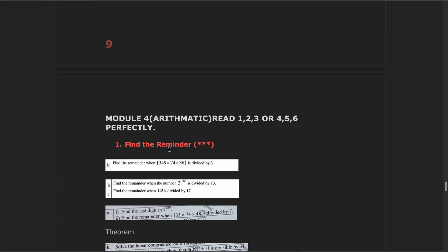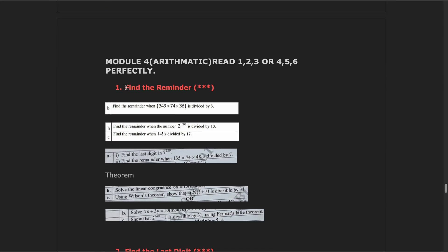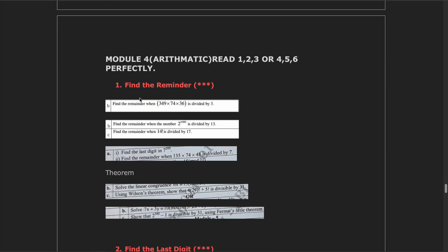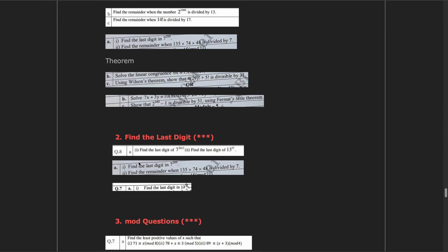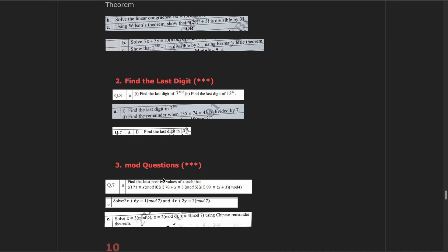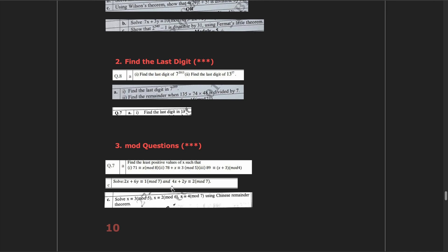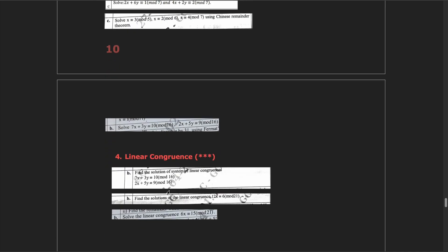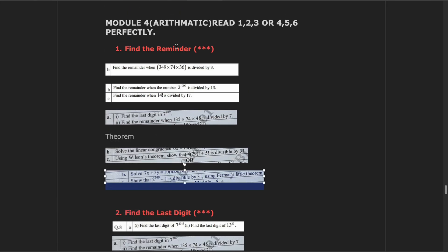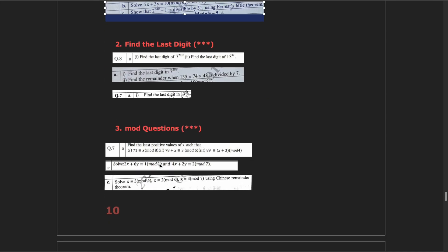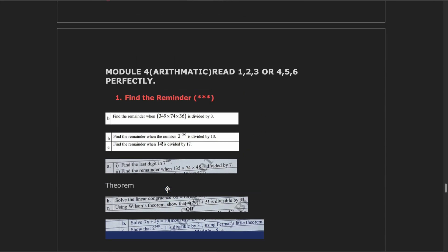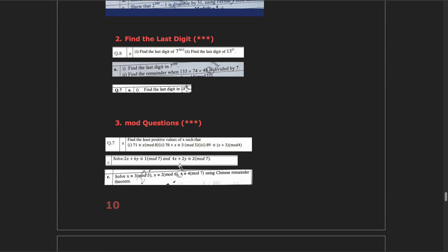Module 4 is all about arithmetic and it is a simple module. The first question is always about finding the remainder — you can go through some short YouTube videos for this. The second question is finding the last digit, and the third is mod questions. These are simple mathematics. The lower part has linear congruence, simultaneous congruence, and linear Diophantine equations, which are more difficult. So focus on the upper three: find the remainder, find the last digit, and mod questions.